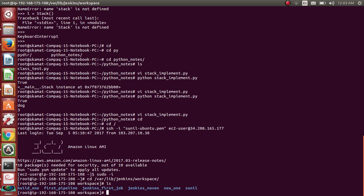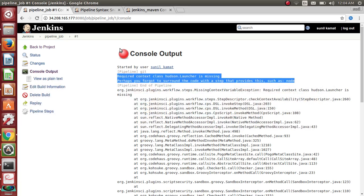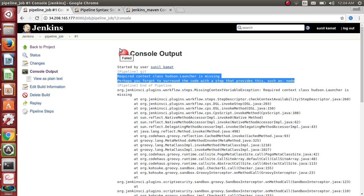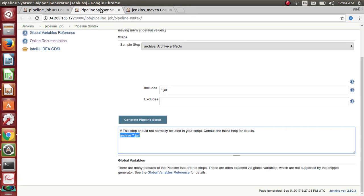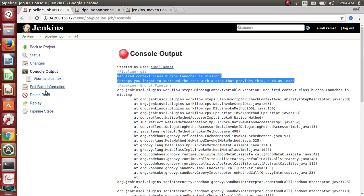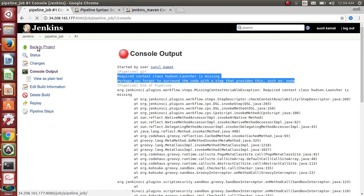I will have a different video where I will explain master-slave architecture and how to set up a slave. For now, we just need to use master mode. Let me get back to the project and configure the pipeline.